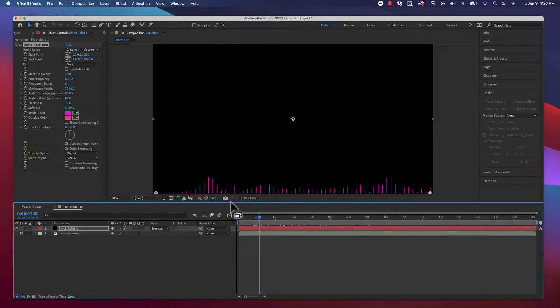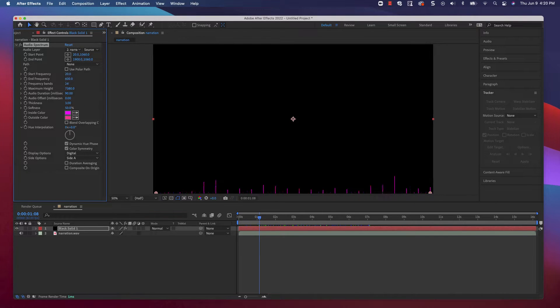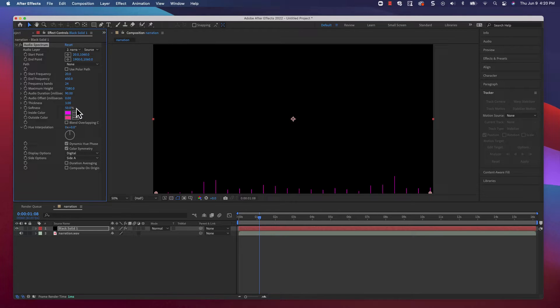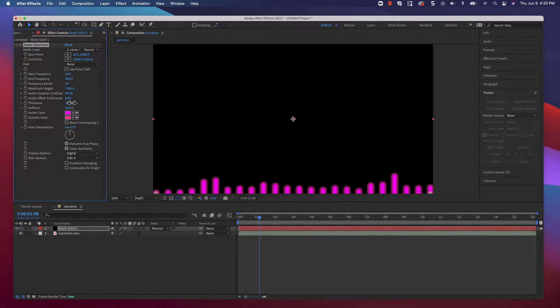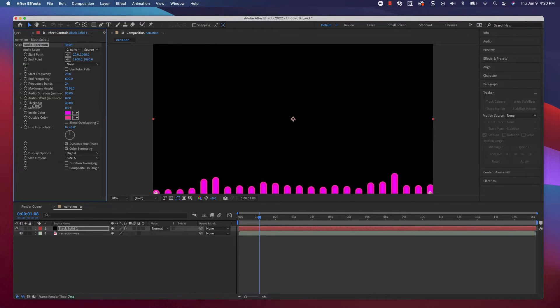Let's drop the frequency bands down to 24, which is going to temporarily thin things out again. But that's okay, because we can fix that by increasing the thickness of the bands. The softness value ends up making them look quite blurry, so let's crush the softness to 0.